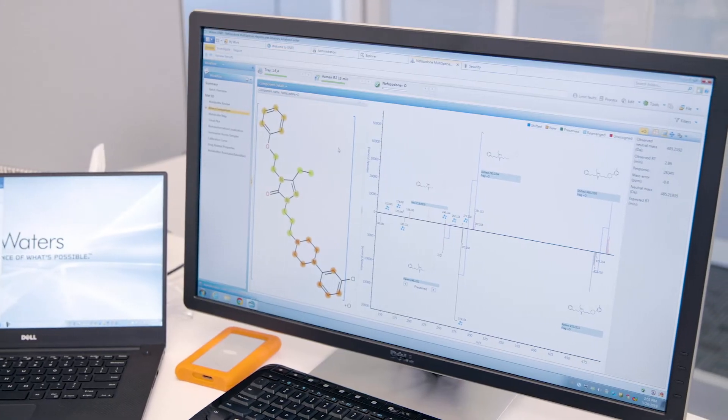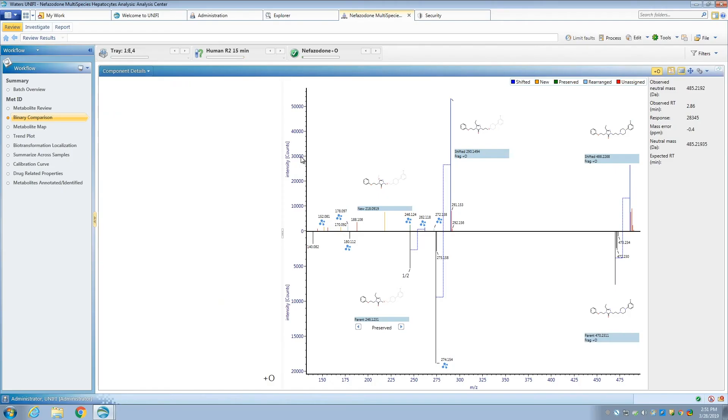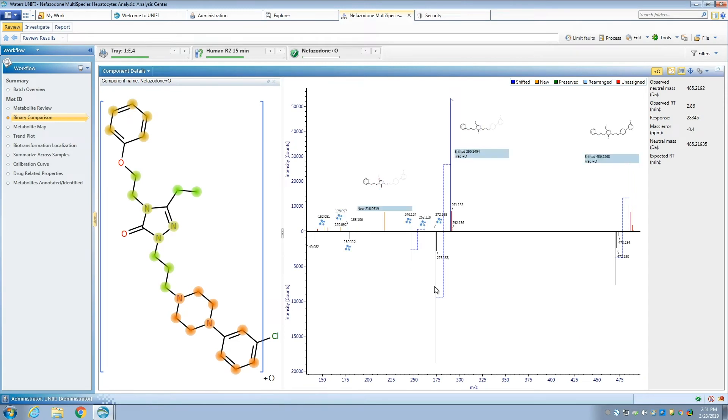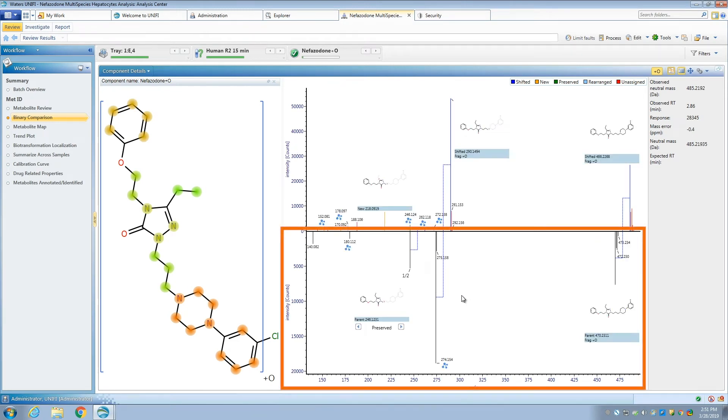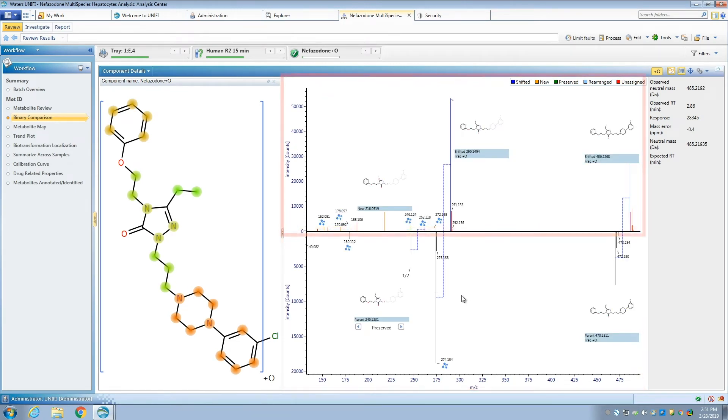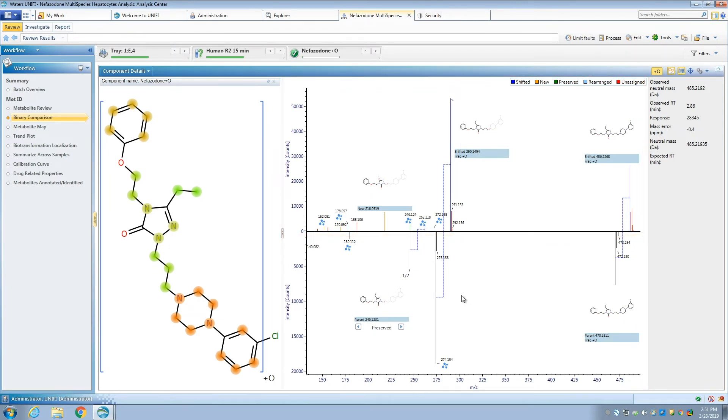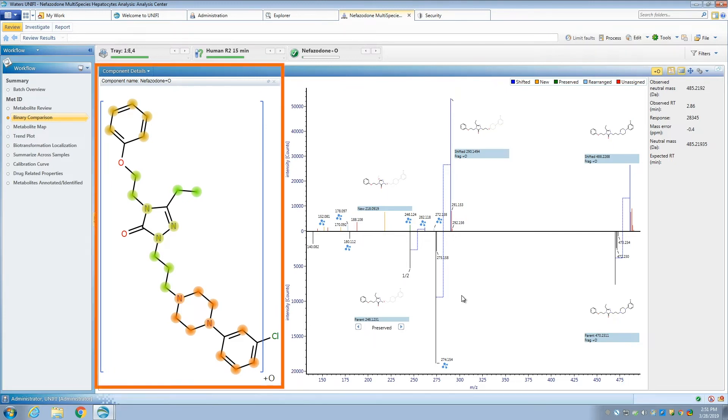Once you've done a quick review, you can look at your metabolites using the biotransformation localization workflow step. The bottom panel shows the parent spectrum along with major identified fragments. The top spectrum shows us the currently selected metabolite. If we look at a few peaks, we can see that for an oxidative metabolite, the peaks are linked with the parent molecule for each fragment of interest. This information is mapped to the structure on the left, showing the hotspot localized to the core triazolone region.